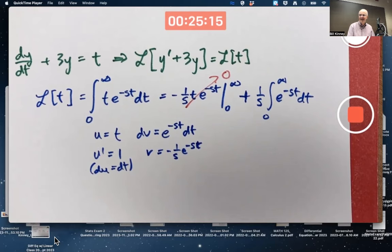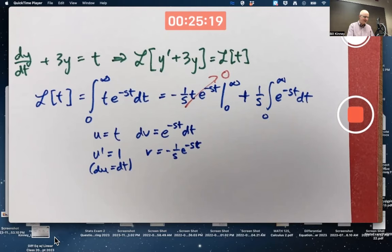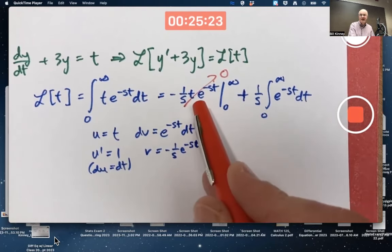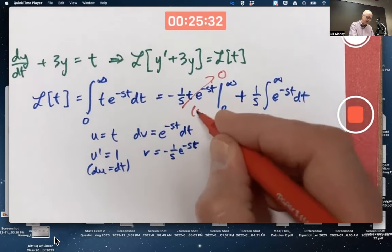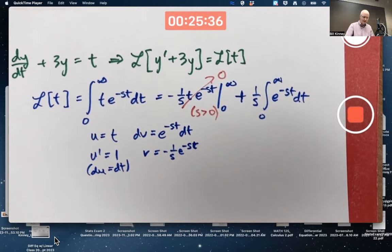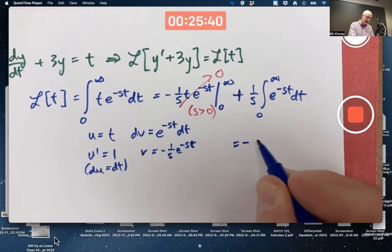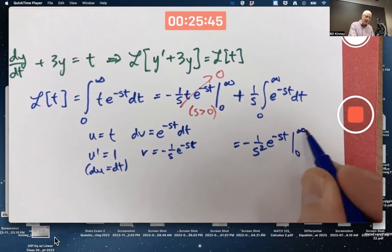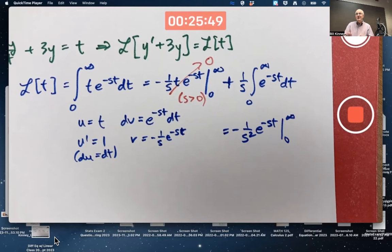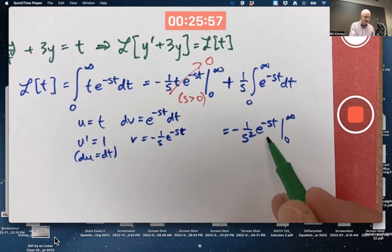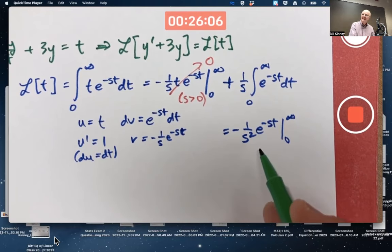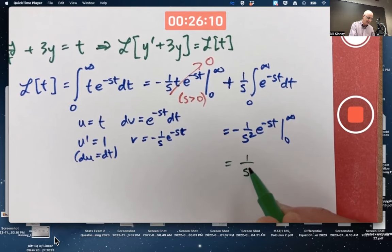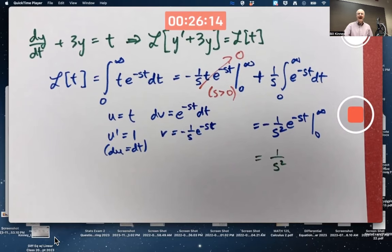So that boundary term is 0. The remaining integral gives −(1/s²)·e^(−st) evaluated from 0 to infinity. When you plug in infinity that gives 0. When you plug in t = 0, there's no t in front, so you get e^0 = 1, being subtracted. The two minus signs cancel, and in the end you get 1/s². That's the Laplace transform of t.